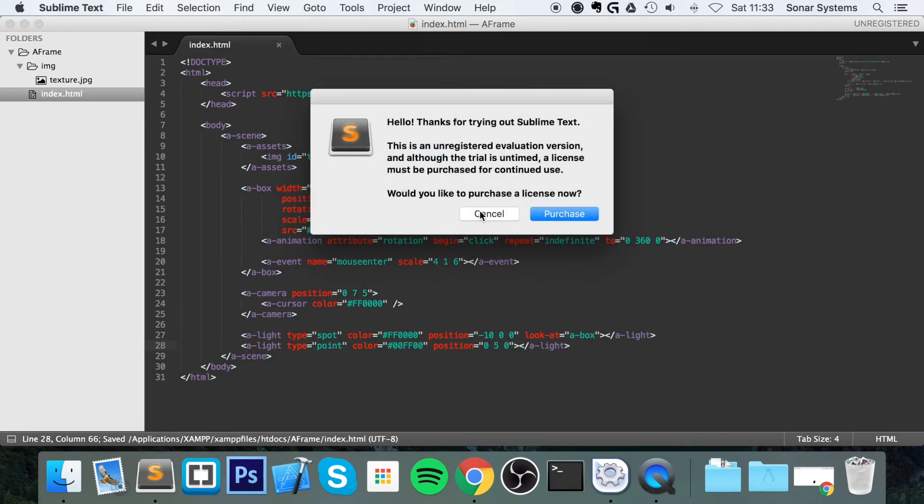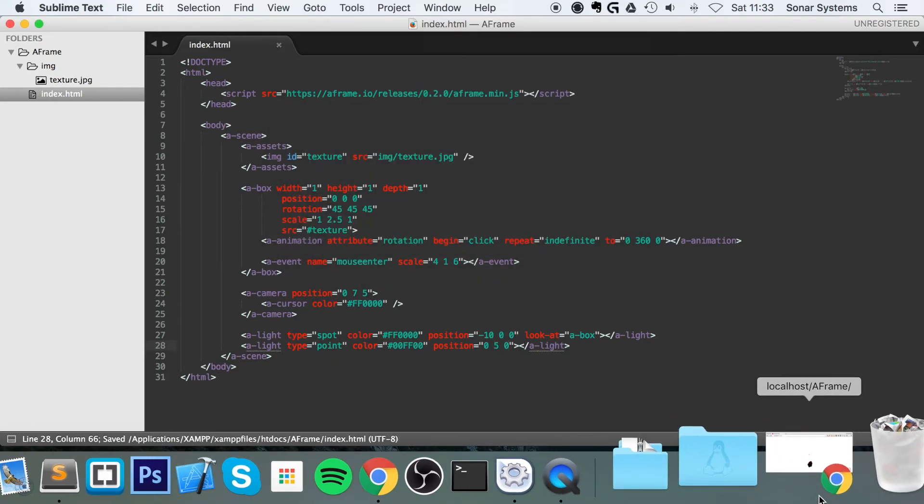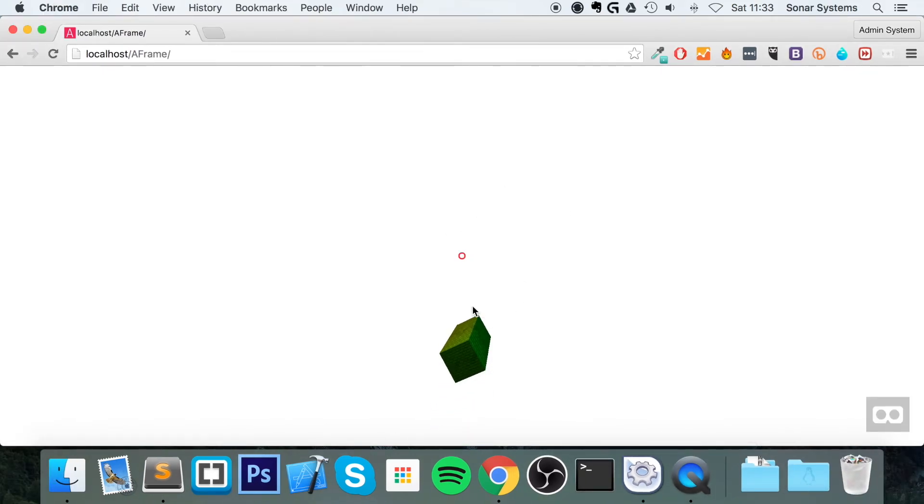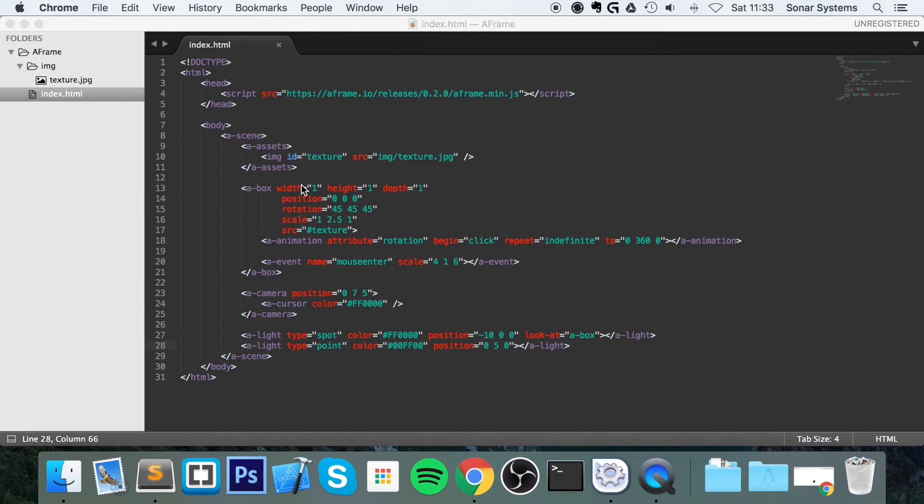Go back to the web browser. Refresh. There you go. We've got a mixture of a red and a green light system in A-Frame. So that's it for basic lighting.